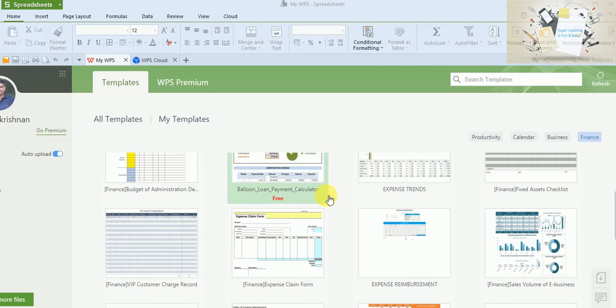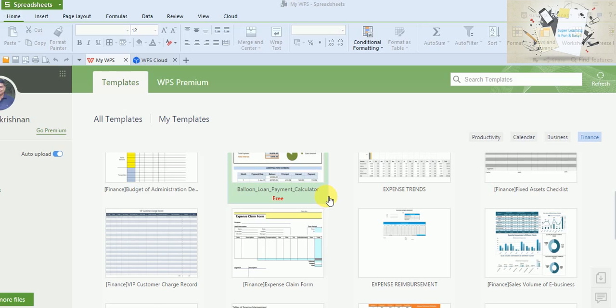Hi friends, welcome to my Super Learning Channel. Today we are going to discuss spreadsheets and how to use the available templates. There are a lot of templates available inbuilt within either Microsoft Excel or WPS Spreadsheet.